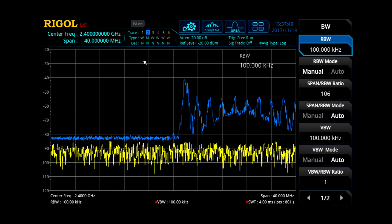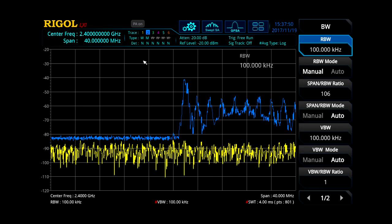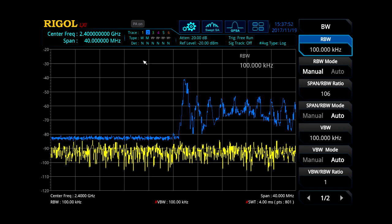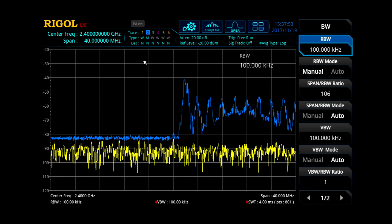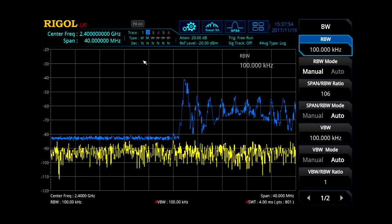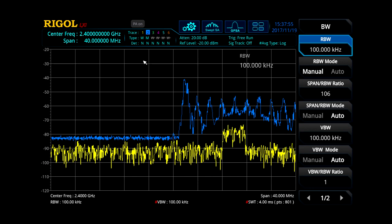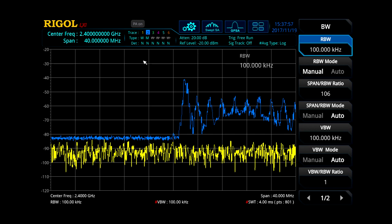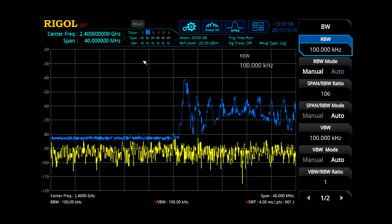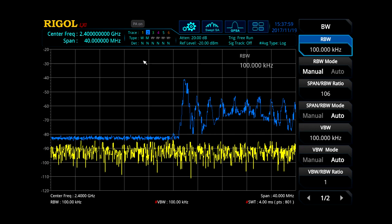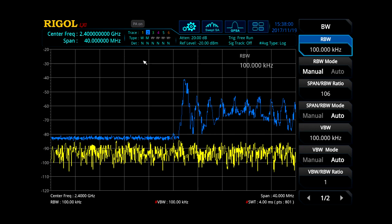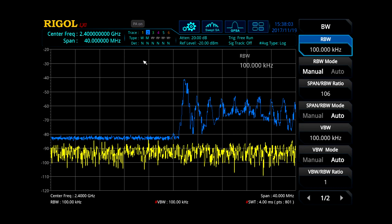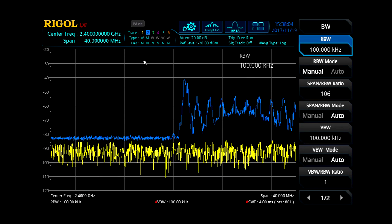To improve the capture, we have turned on the max hold trace in blue. This shows us all the activity captured over the last 10 minutes or so. Because these signals change quickly between channels and have short on-times to conserve power and limit interference, they are difficult to capture with a swept analyzer.